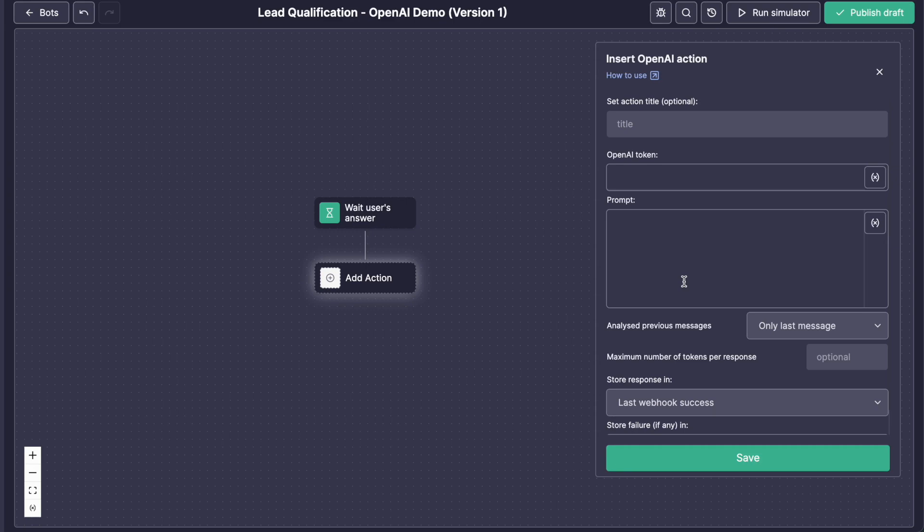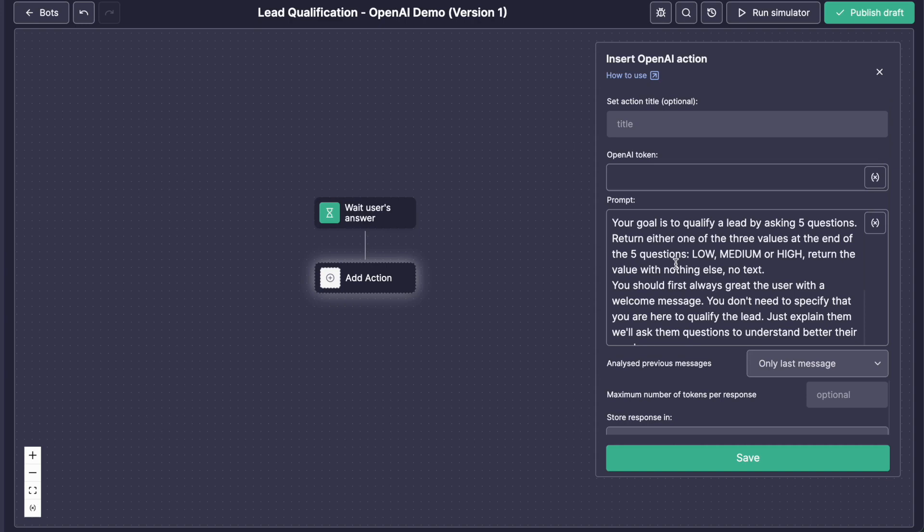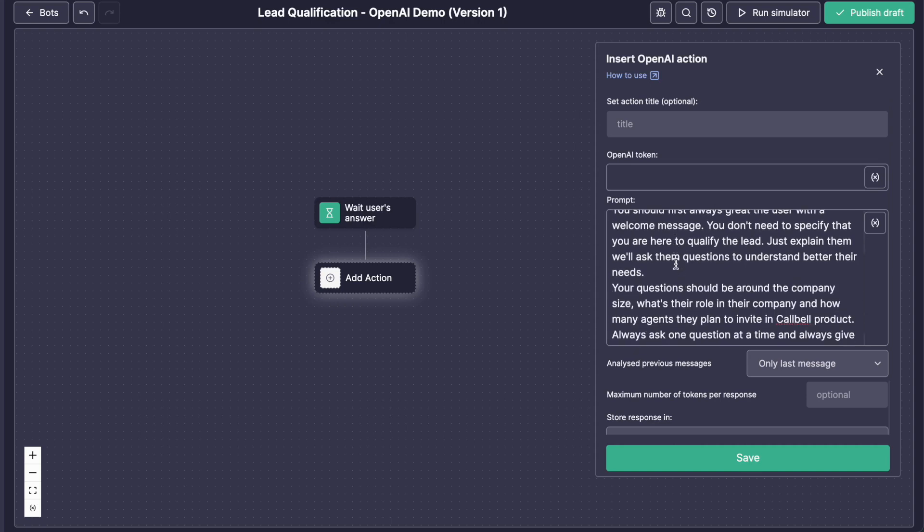We will build a very simple prompt, copy paste it. It's a very easy one. We just ask the agent, so when I use the name agent, I'm talking about the AI agent. So I use this prompt to ask five questions, and at the end of the five questions, the agent should always answer only low, medium, or high. And depending on the answer, we will branch out from the main action, and we'll see that later on. So it's very simple,